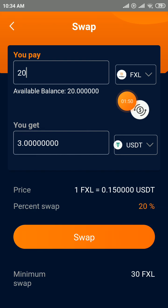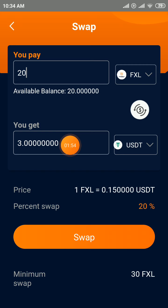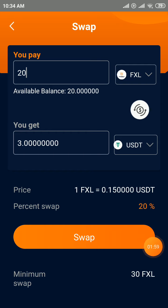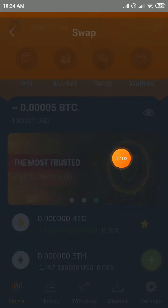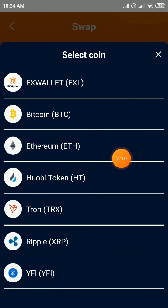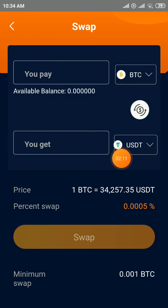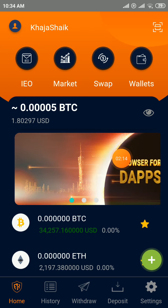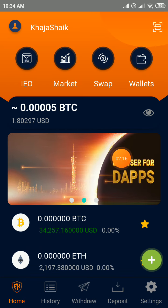After the swap, select USDT and you can swap to any other coin. The current value of 20 FXL tokens is about 3 USDT. Note that the minimum swap is 30 FXL tokens. It's a simple process — don't miss it.